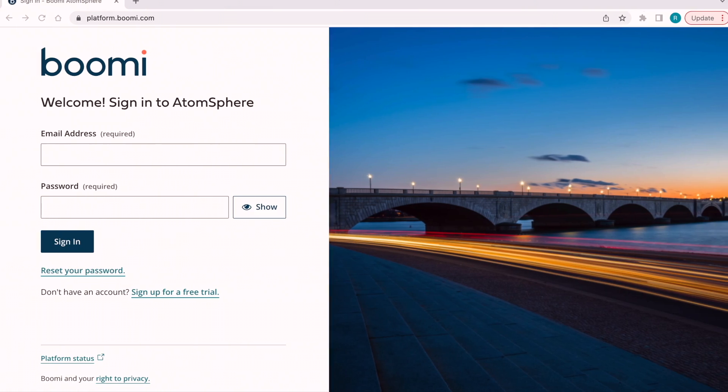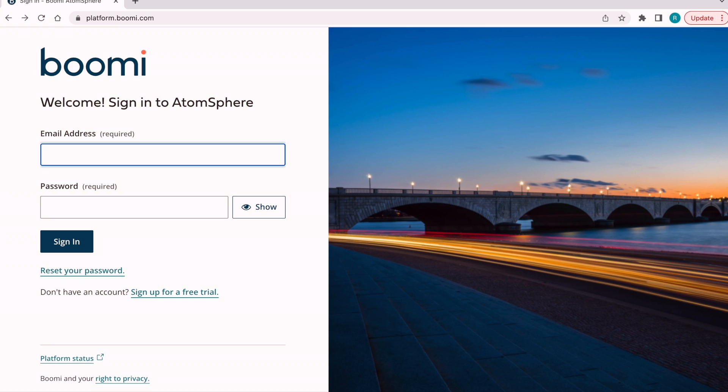The login page looks like this. If you already have a Dell Boomi account, you can directly log into the Boomi platform with your credentials. If you don't have a Boomi account, we need to create one first. For learning purposes, we can create a free trial account.